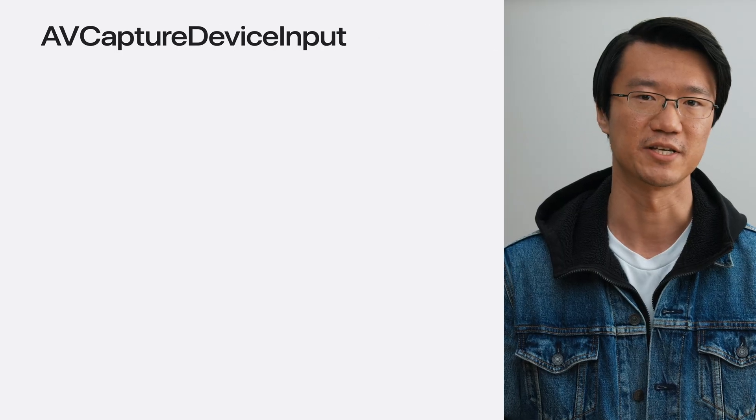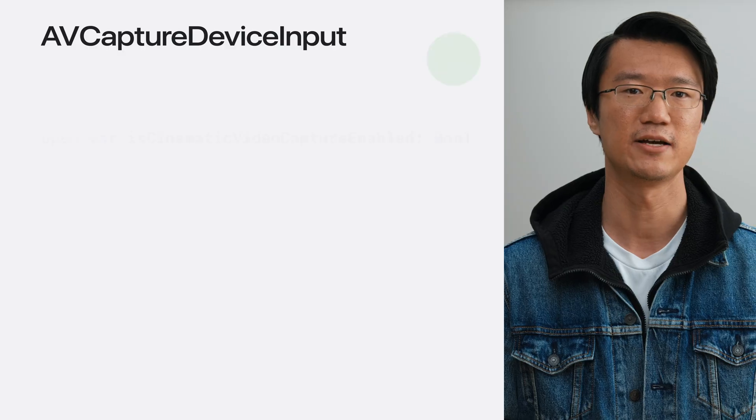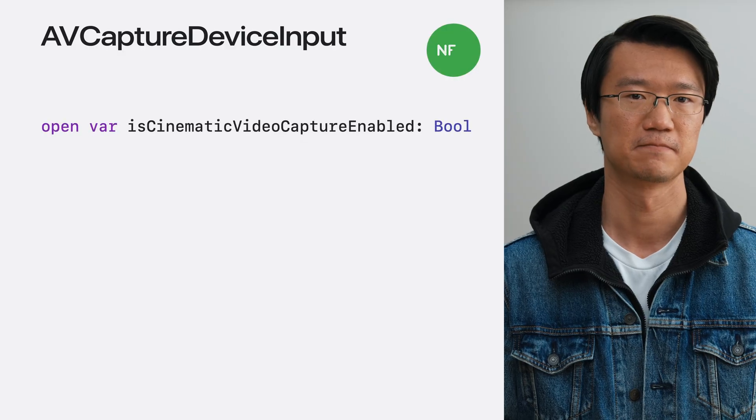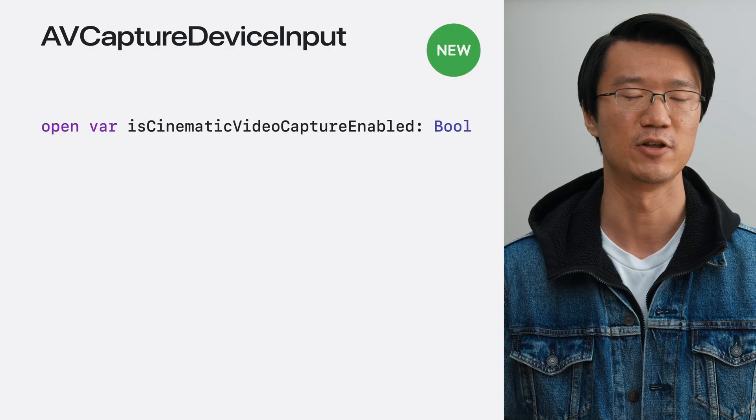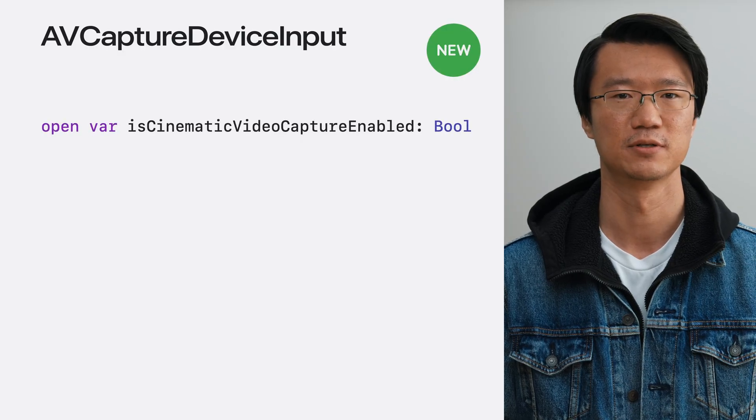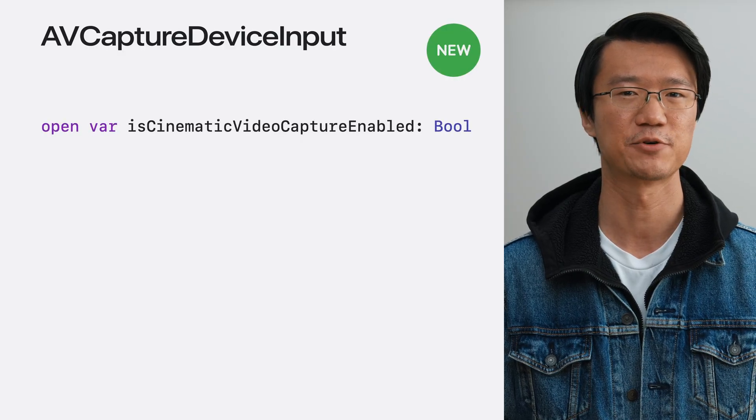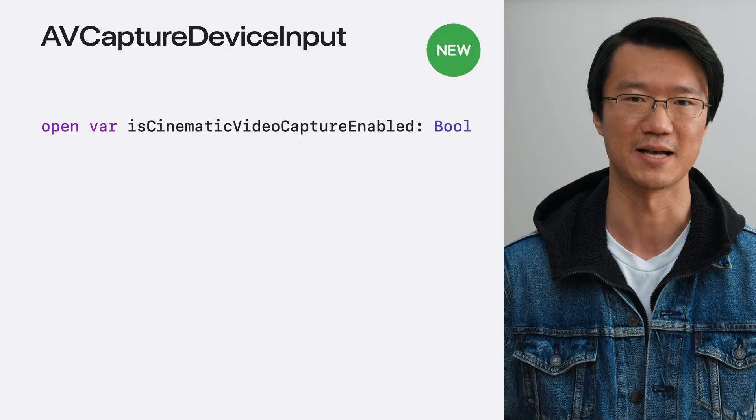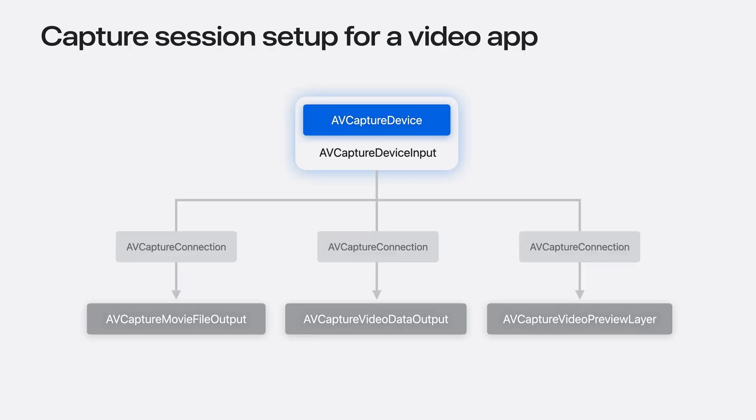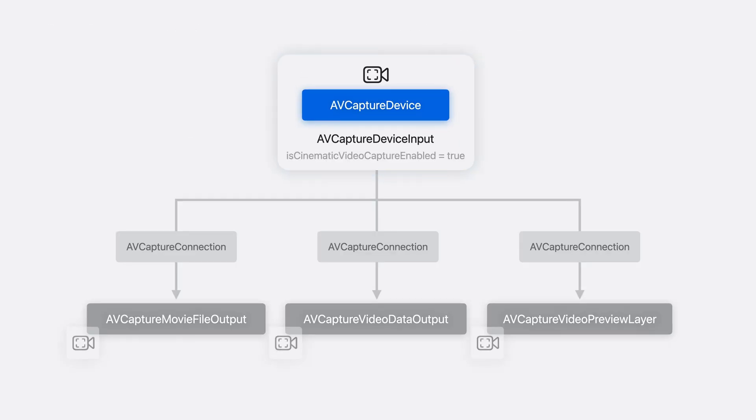In iOS 16, we're adding a new property, isCinematicVideoCaptureEnabled on the AVCaptureDeviceInput class. By setting it to true, we configure the whole capture session to output cinematic video, and each of the outputs will now receive the cinematic treatment.